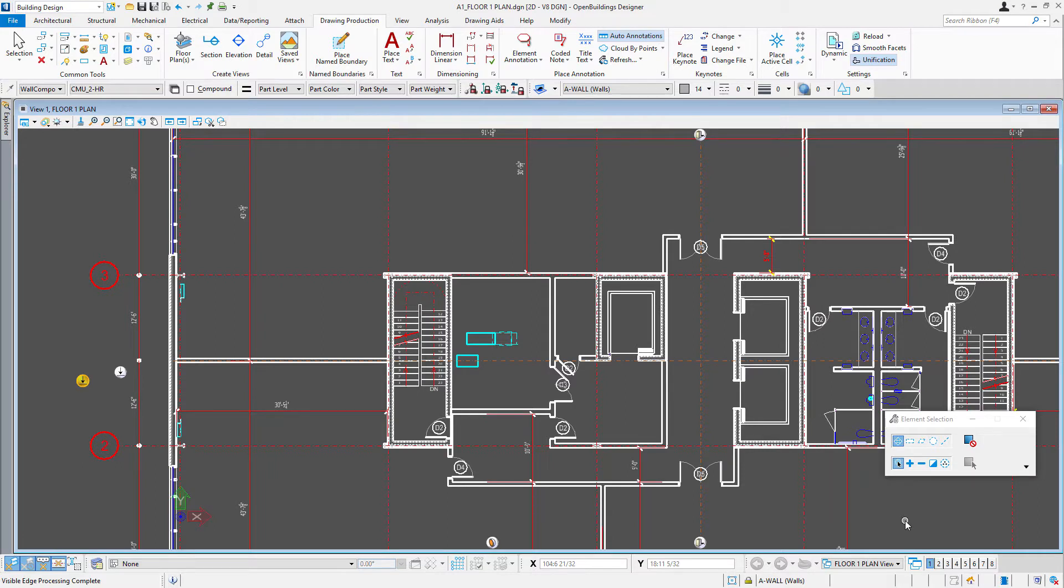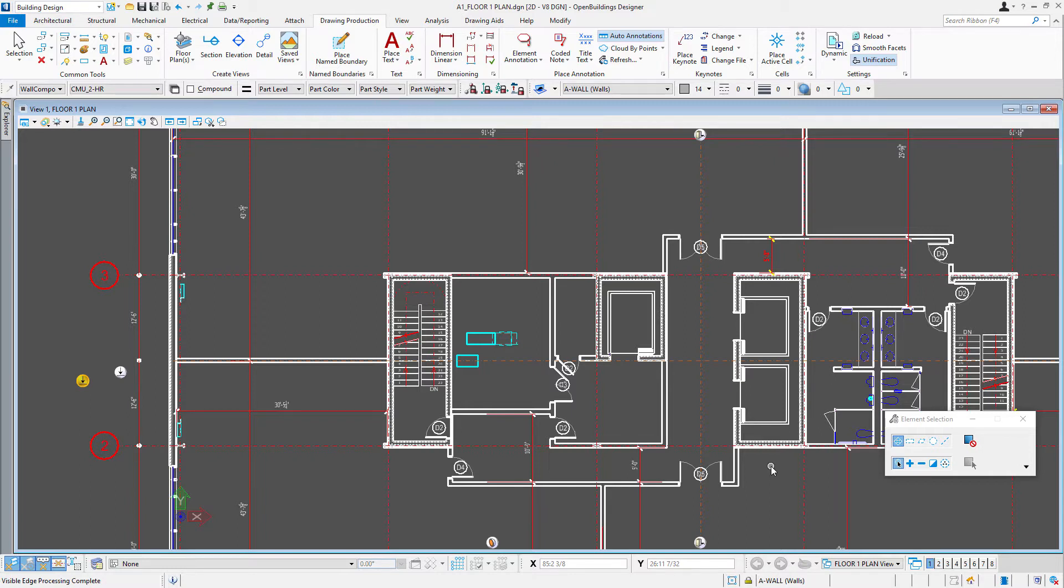So there's nothing wrong with adding additional detail on top of the drawing. Since your dynamic view is simply referenced in here, as the model is updated, the reference gets updated, but whatever you draw here will remain.